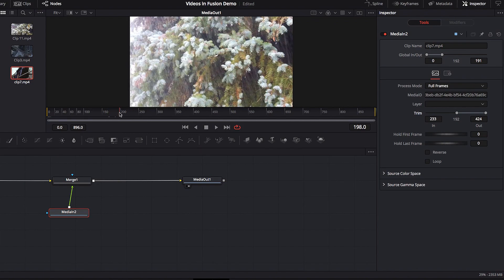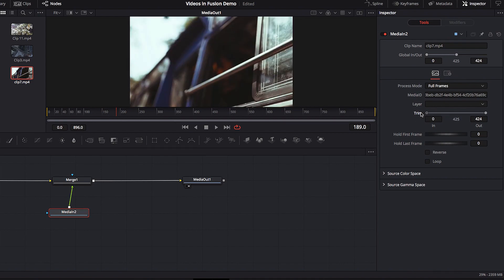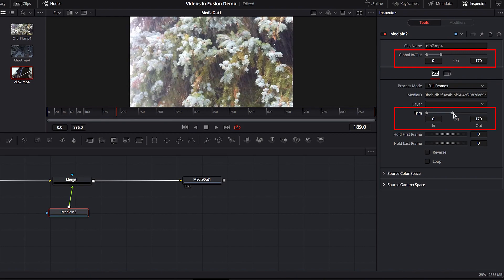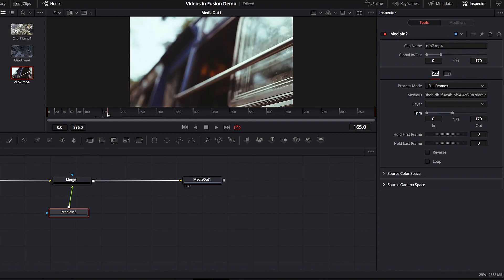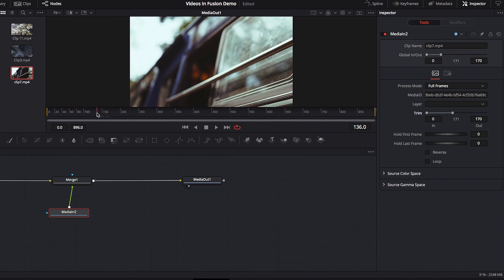What does change is the ending point of our second video — it ends much earlier compared to the original full footage. The same thing happens if we trim using the out point: bringing the out point to the left gives us a much shorter video clip, but the starting position of our second video still doesn't change — we're only moving the ending point, as you can see under the Global In and Out parameter. Understanding the relationship between Trim and Global In and Out is very important and could come in handy in your video editing work.